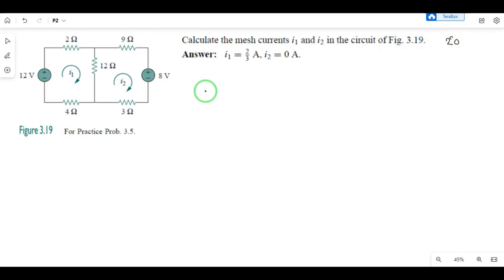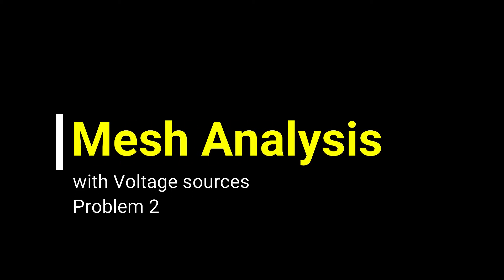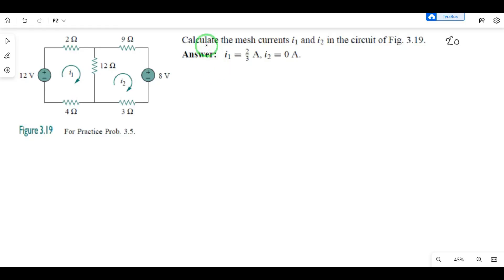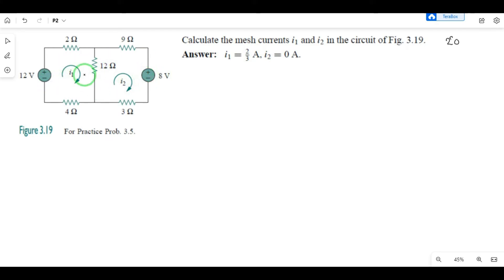Hi everyone. In this class, we are going to learn about mesh analysis. The question is to calculate the mesh currents I1 and I2. This question is very easy — we only need to find the mesh currents. In this circuit, there are no current sources or dependent sources, so it is a very easy problem.